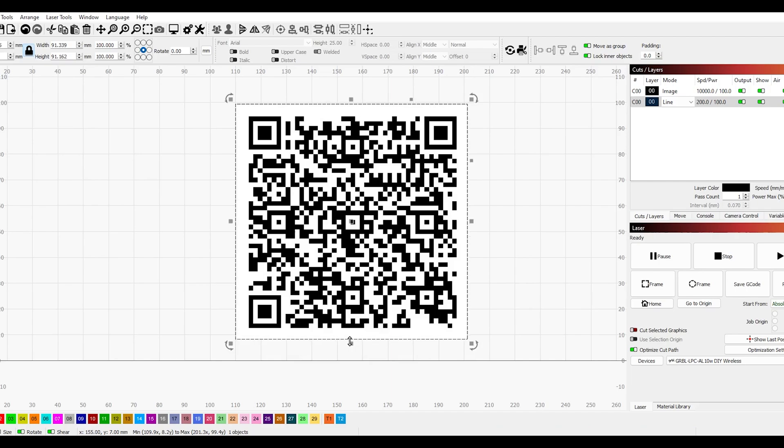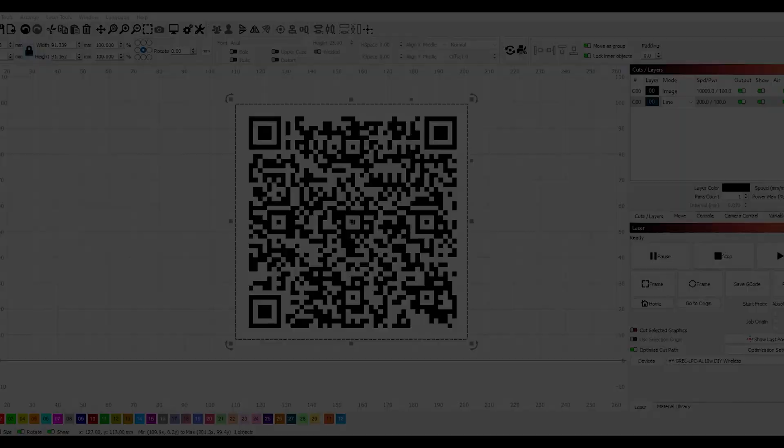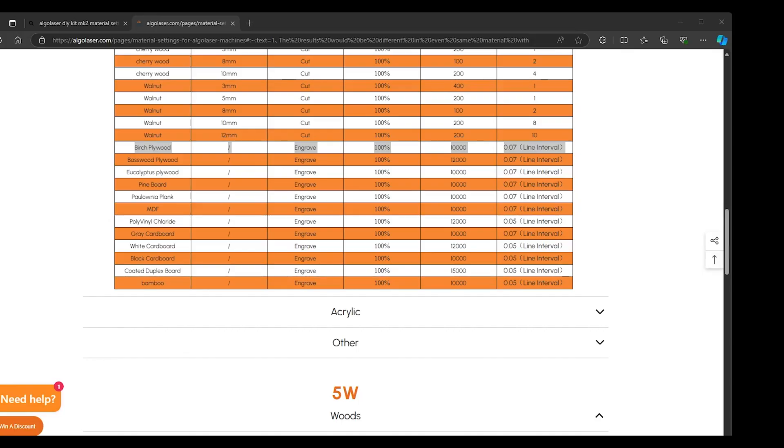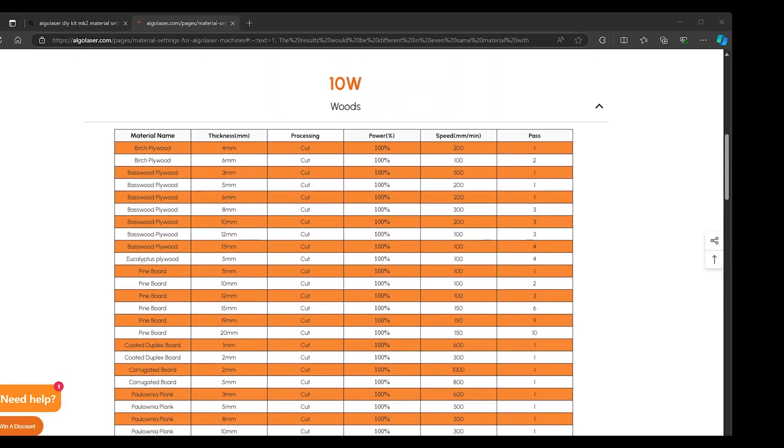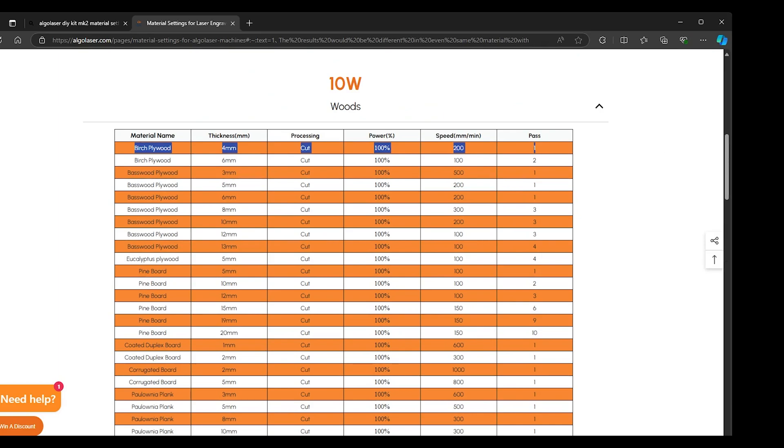With that now set, you'll be able to see in the top right hand corner there is an image and a line. The image shows what's going to be engraved and the line is for what's going to be cut. So I need to make sure that I'm using two different settings for the image and the cut.